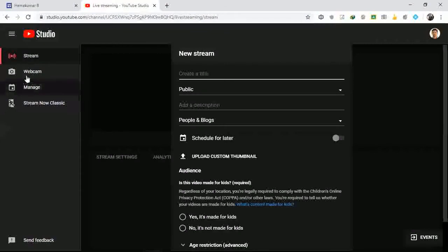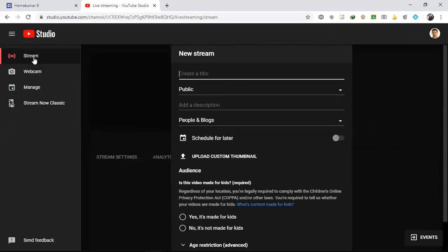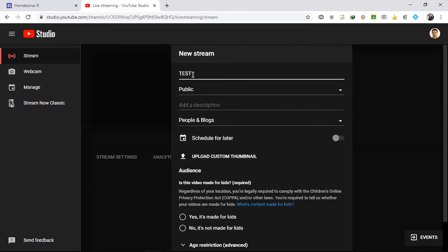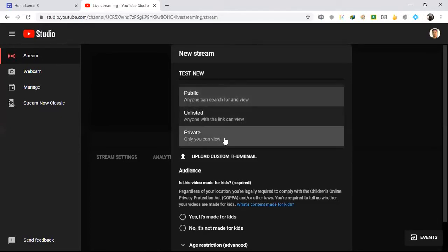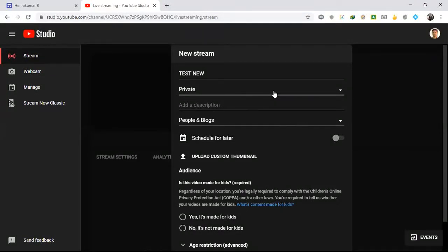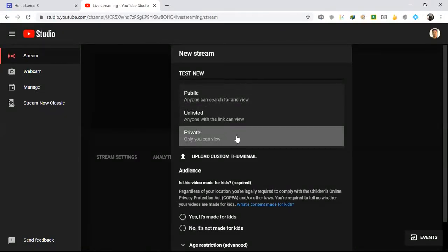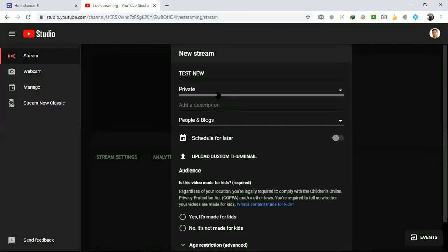In YouTube Studio you have four options: Stream, Webcam, Manage, and Stream Now Classic. Stream Now Classic is the older version — ignore it. Under Stream, I'll give a title like 'Test New.' You can choose whether to make it Public, Unlisted, or Private. For webinars, you can put Public so anyone can search and view. I'm just testing, so I'm putting Private.